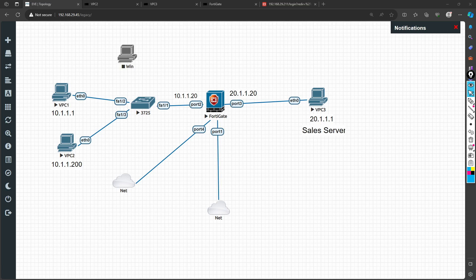Hi, welcome back. In today's session I'm going to cover how to take a backup in FortiGate firewall. This is the topology I am using, but it's not really required because I'm just taking the backup. I will log into the firewall and show you how to take the backup, but before that let's understand why we need backups.